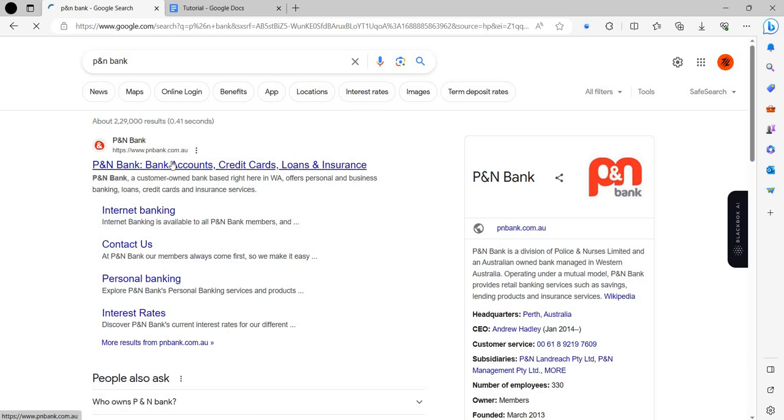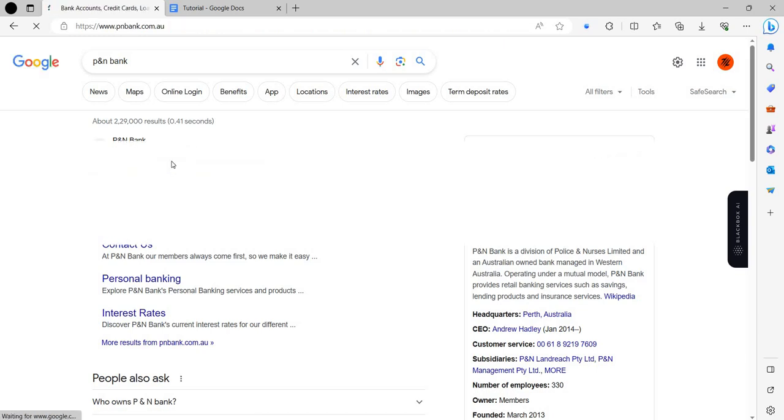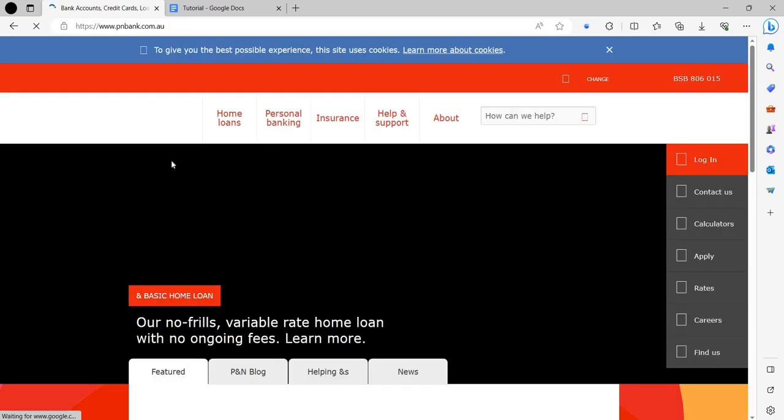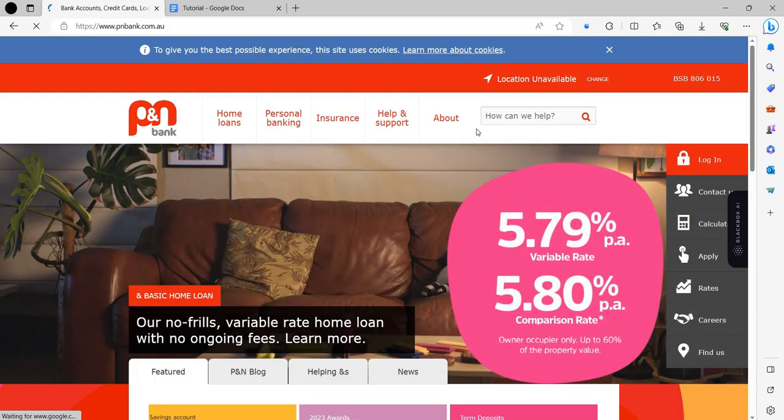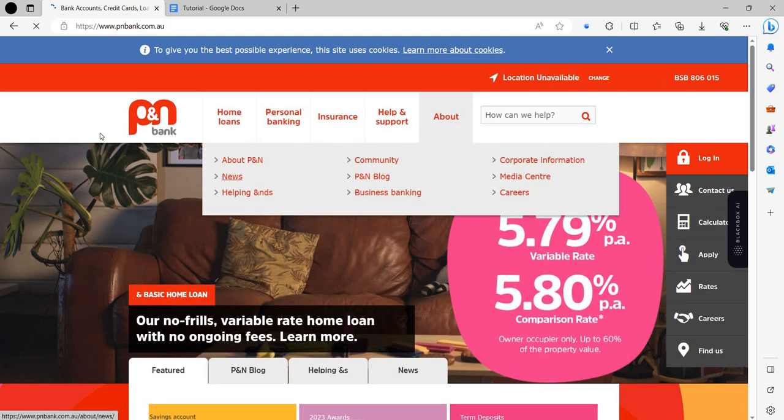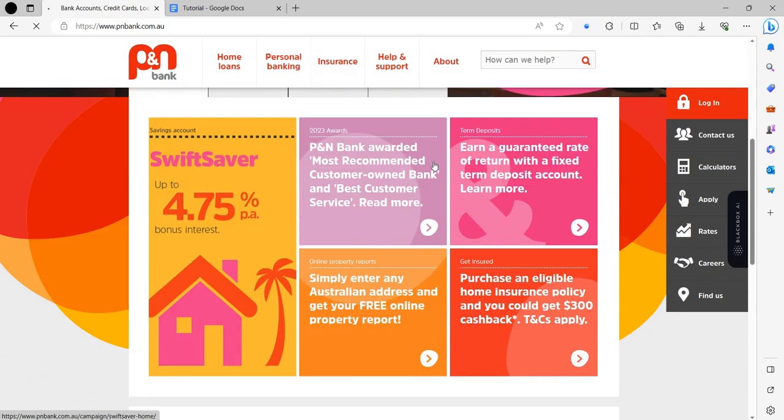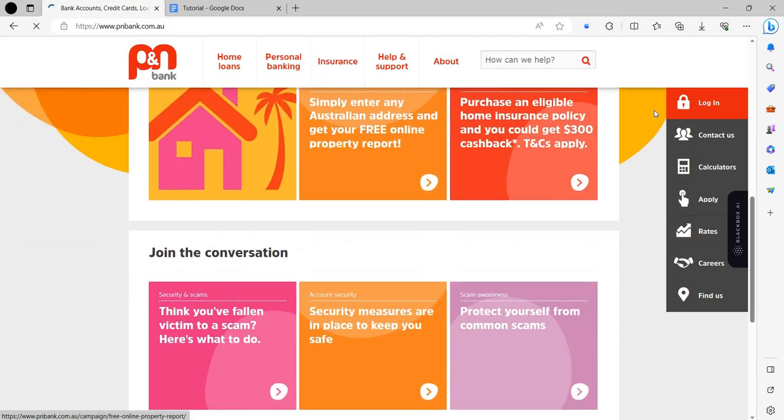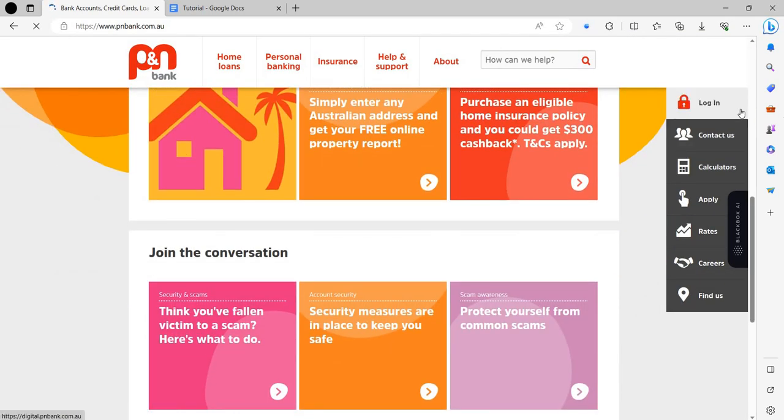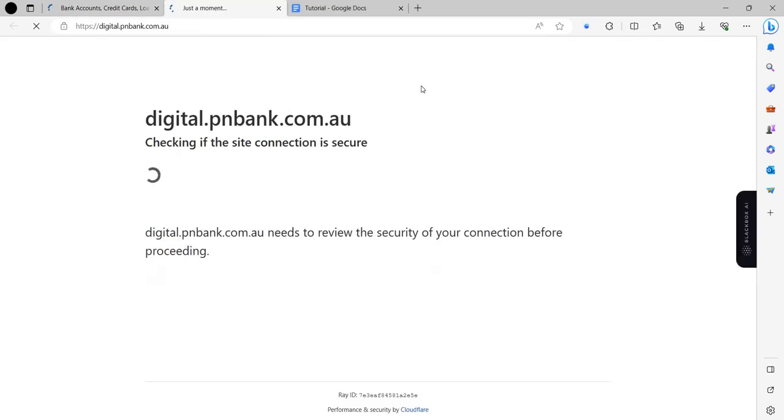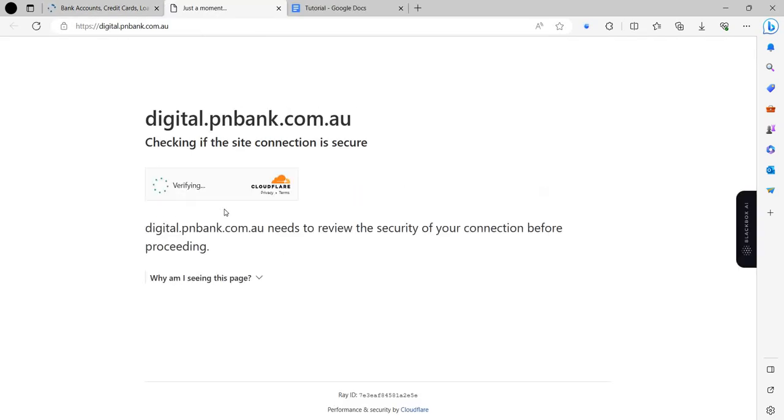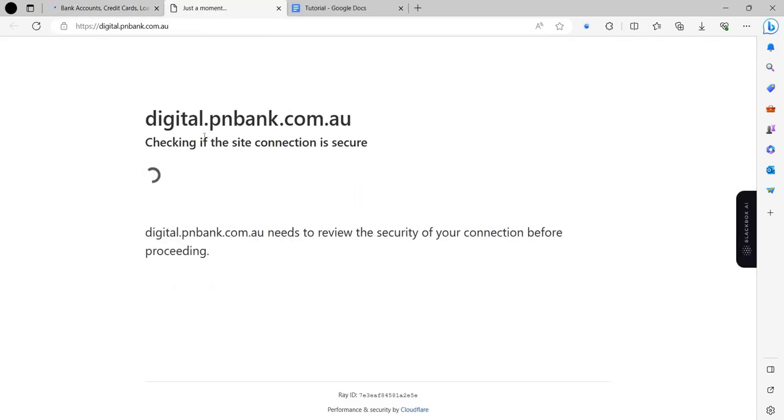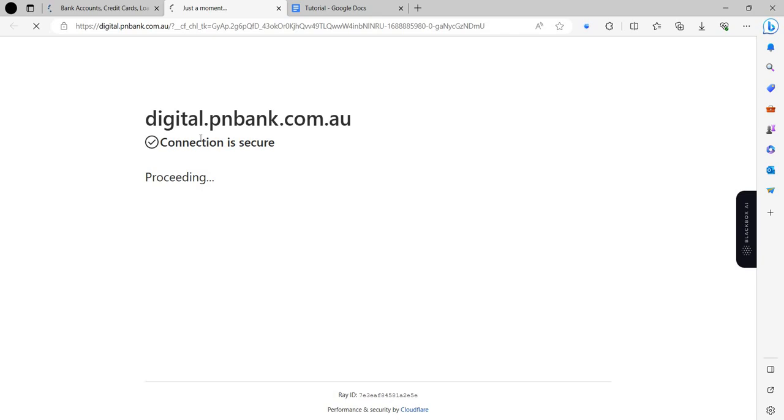P&N Bank. You have to click here. Now at the right side, we have the option to log in. We will click on the login button. Here it's verifying.